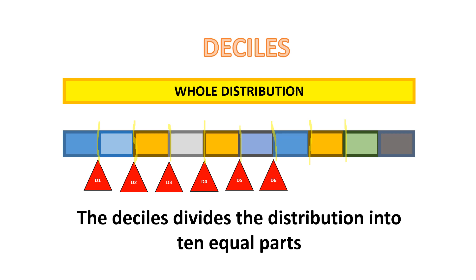This decile 5 is equal to 50% of the distribution. Decile 6, 6th decile. The 7th decile is 70%. Decile 8, or the 8th decile, it's 80% of the distribution. And then, decile 9 is the 90% of the distribution.